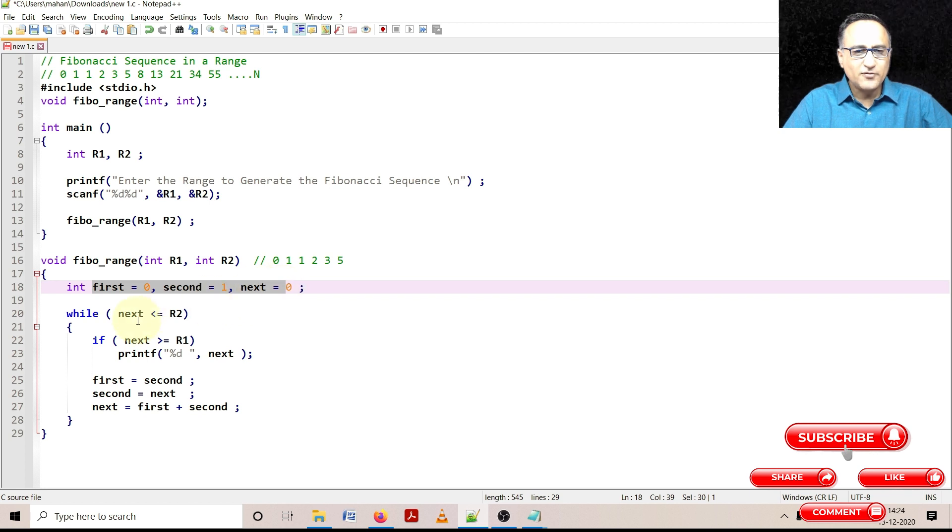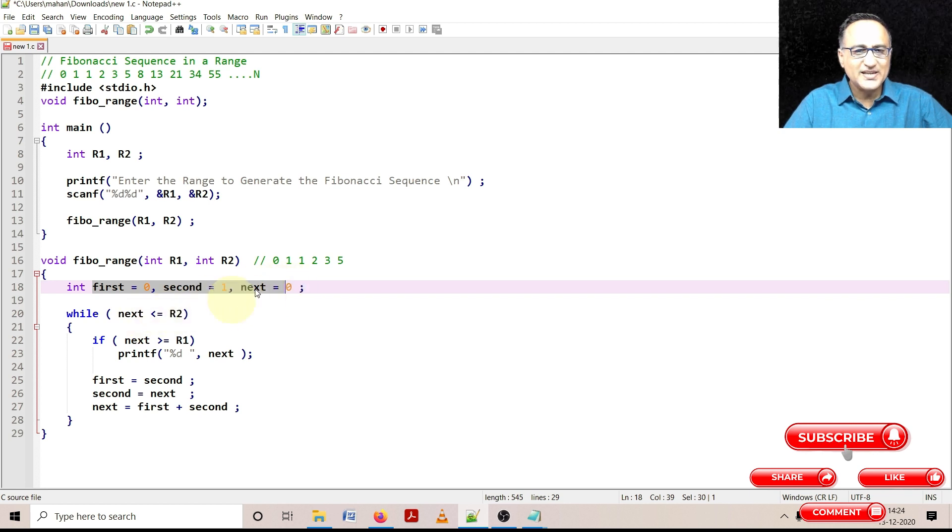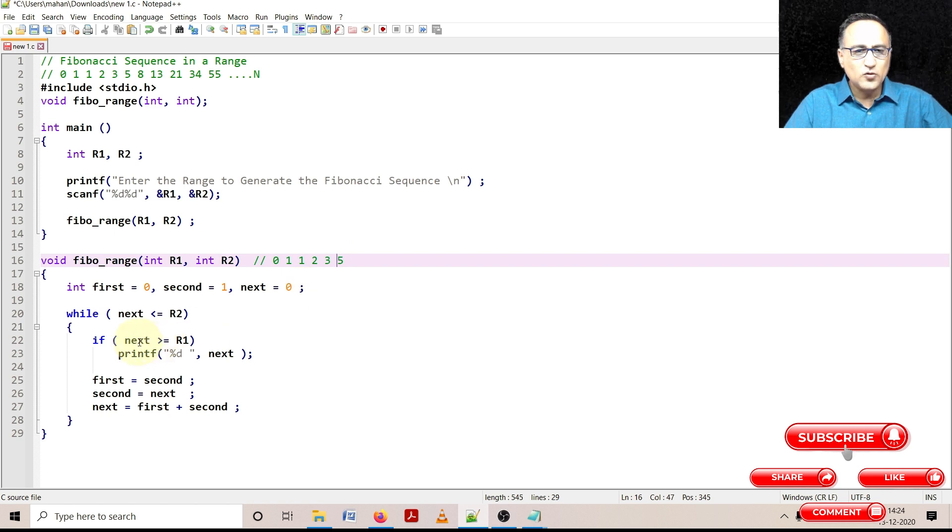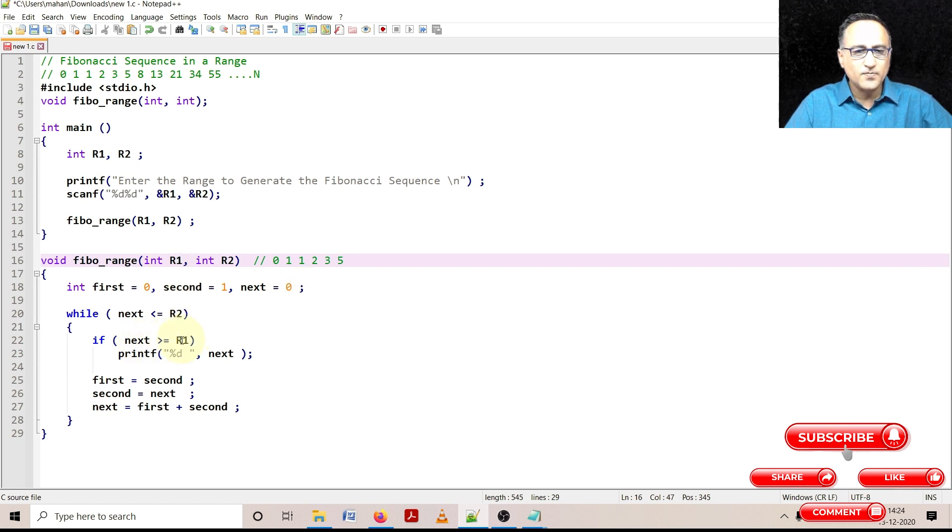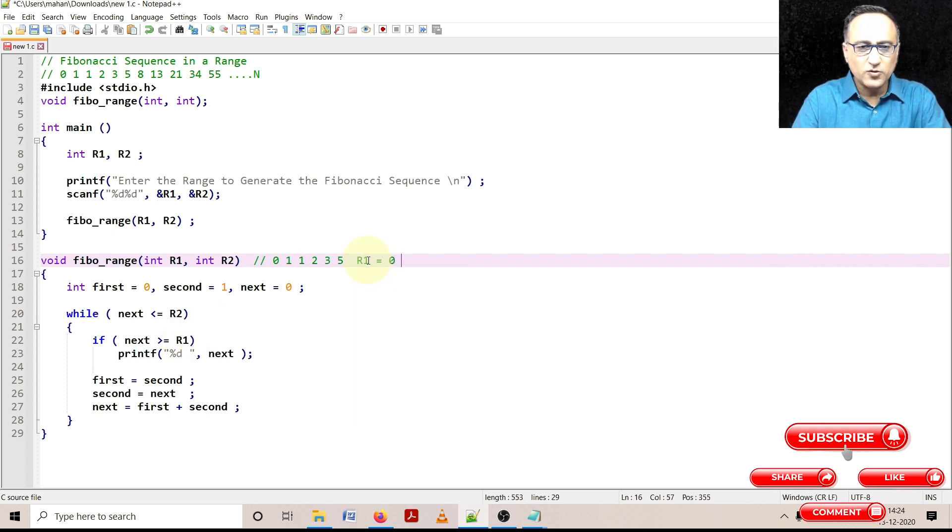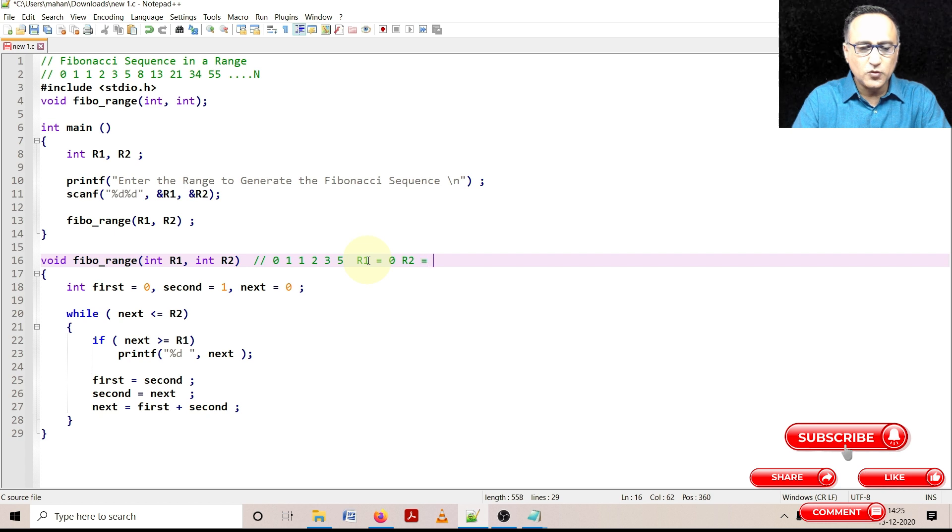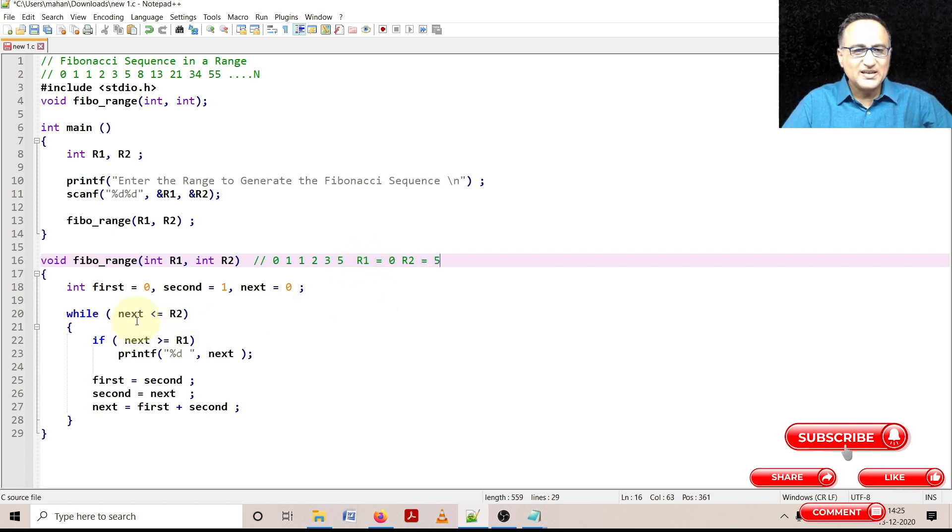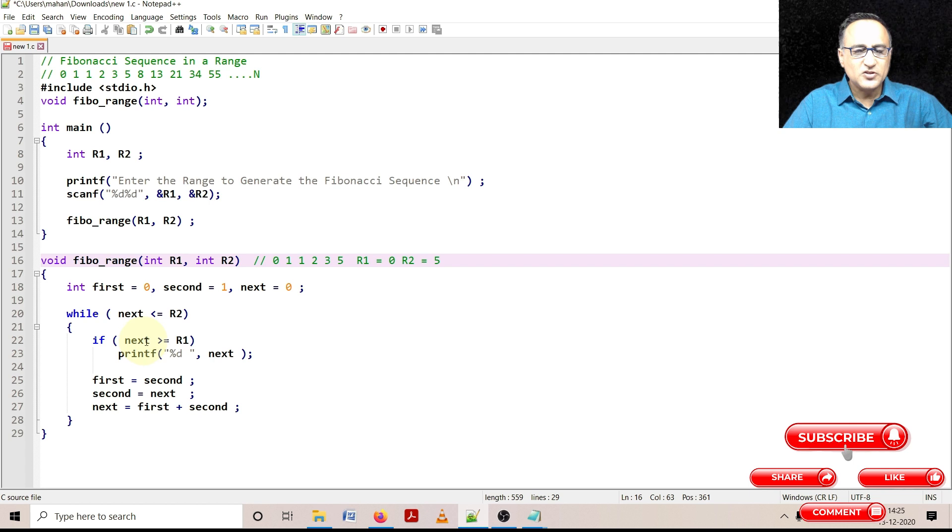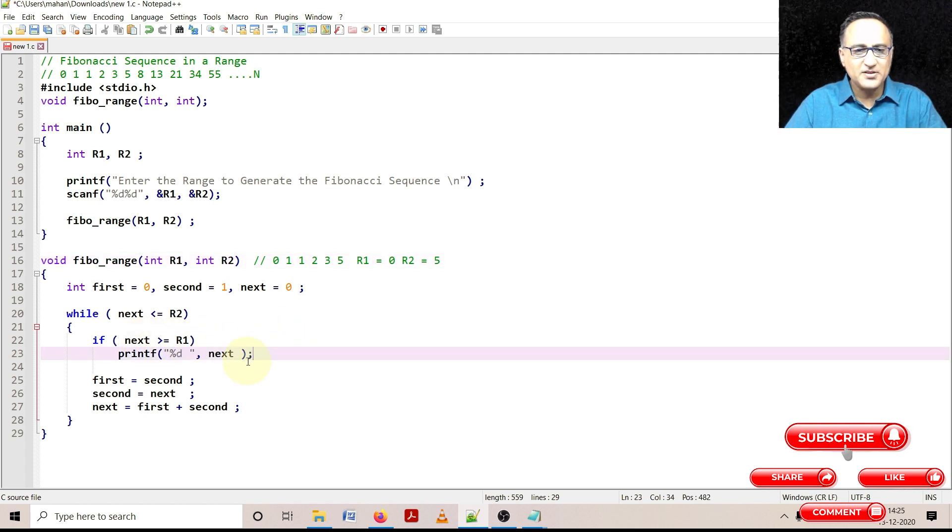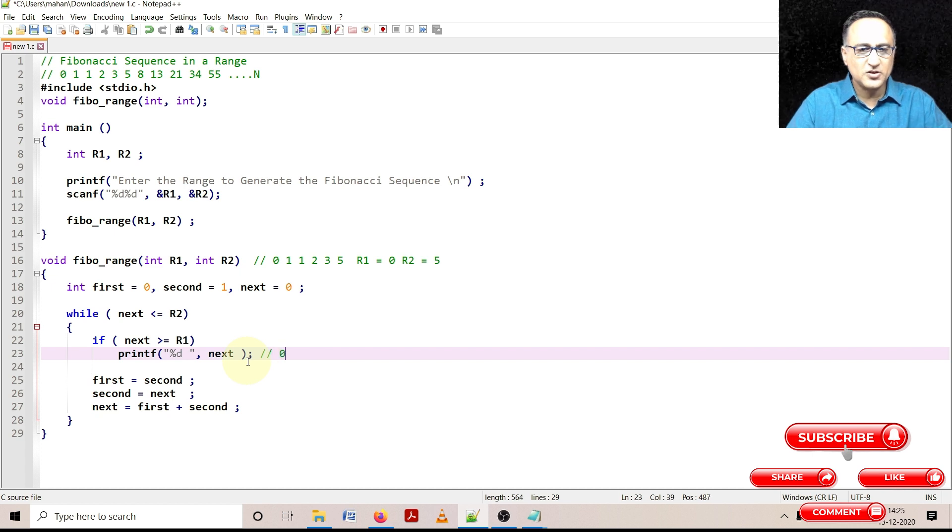Now what was the value of next? Next is 0. 0 is less than or equal to 5 for sure. Now is 0 greater than or equal to 0? R1 was 0, so we are fine. So let me make the value of R1 and R2 clear here. R1 is equal to 0, R2 is equal to 5. So 0 is less than or equal to 5, 0 is greater than or equal to 0. So I am going to print 0. So the first time it's going to end up printing the value 0.